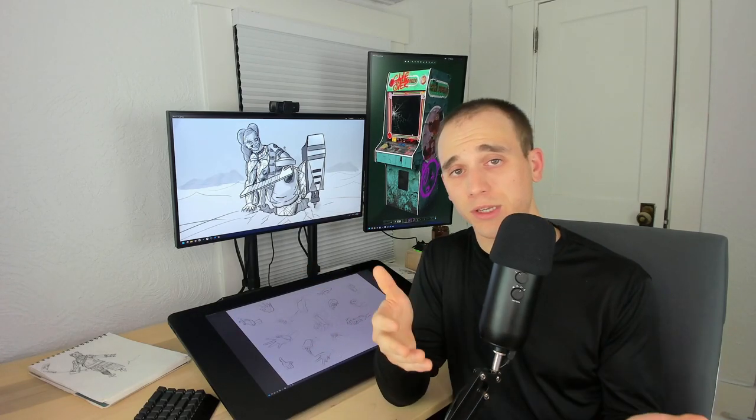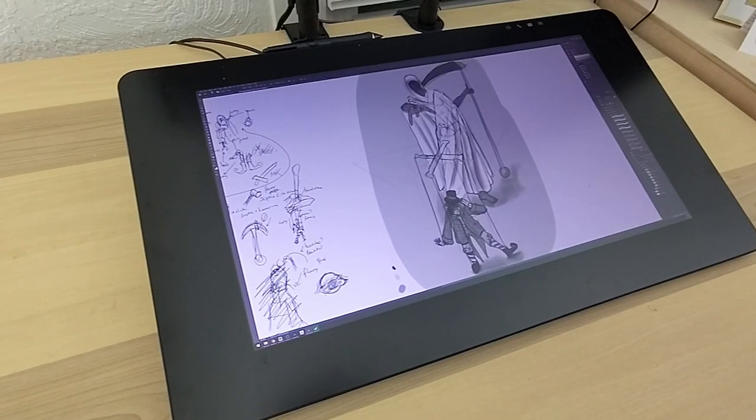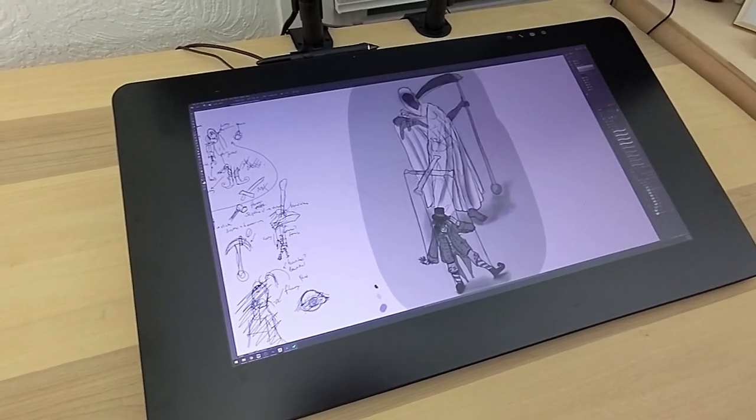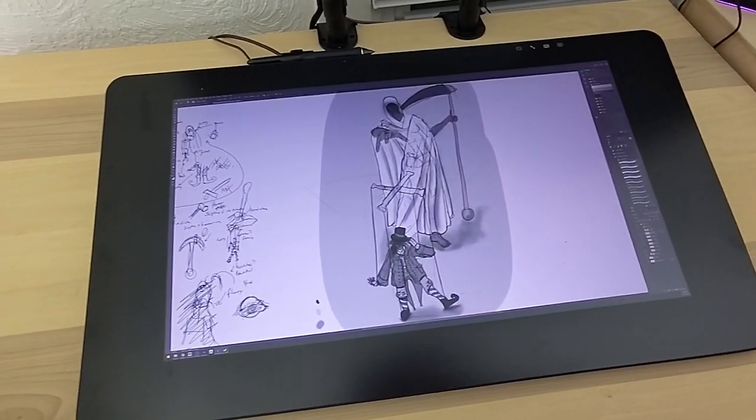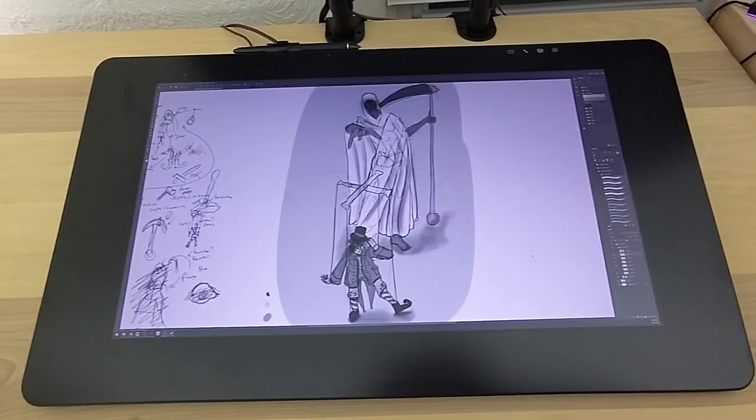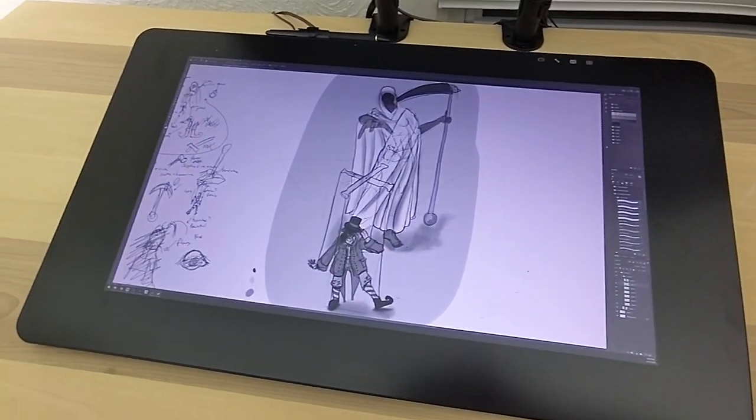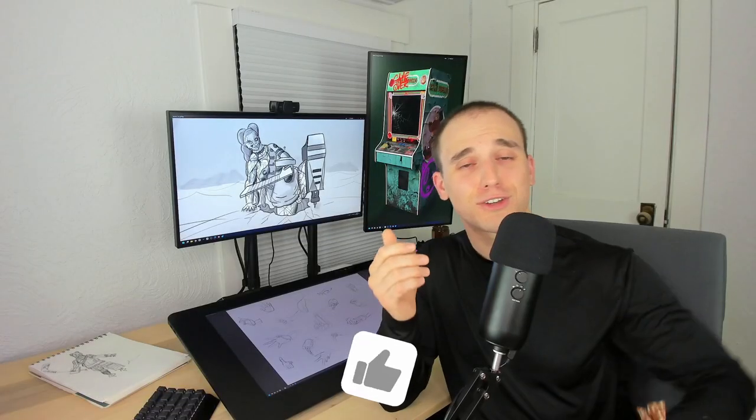And those are pretty much my biggest complaints. I still think that by far, this is the best feeling tablet I've used and it's still my primary tablet. I would still fully recommend it. And that's all.